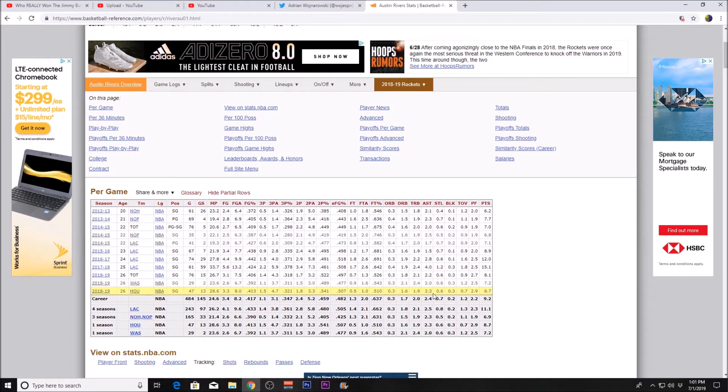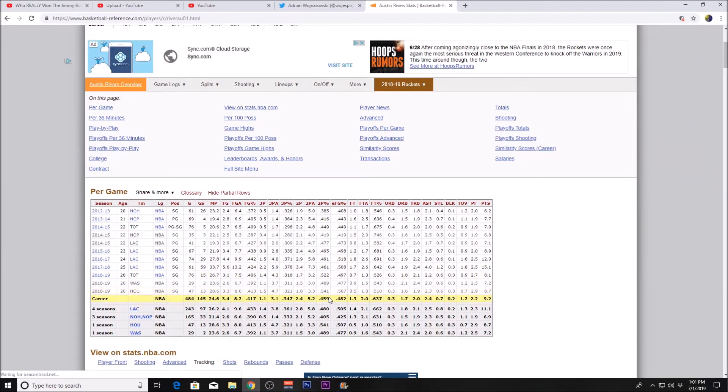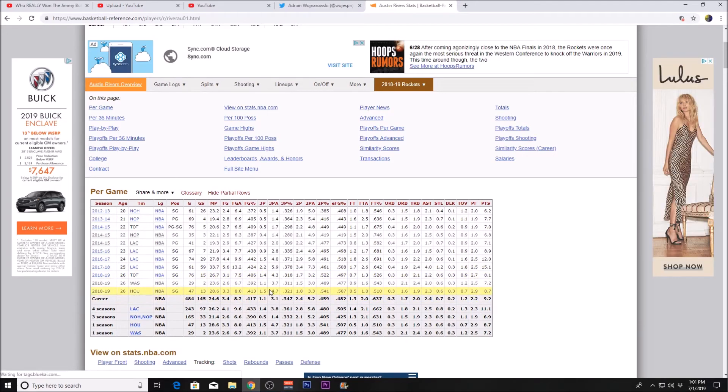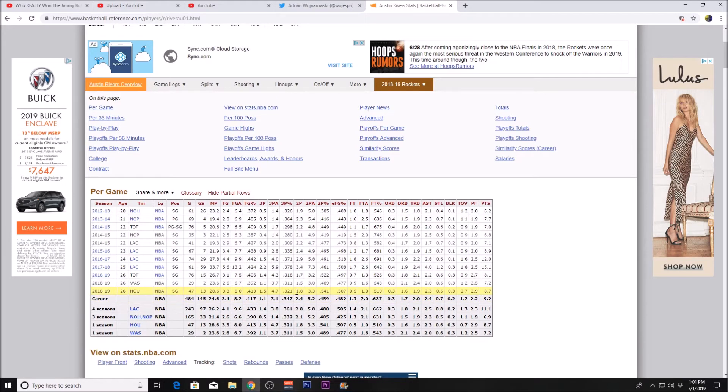He shot 54% from two-point range. With 4.7 attempts per game, he shot 32% from three, which is nothing crazy but also nothing bad.